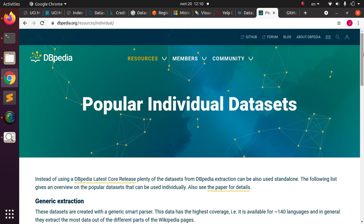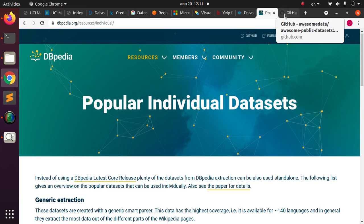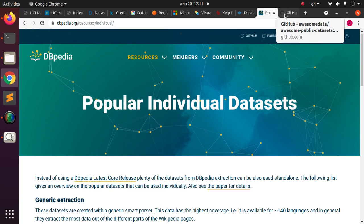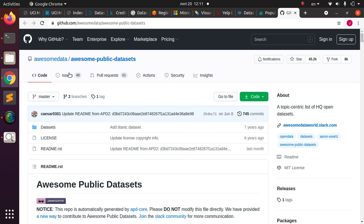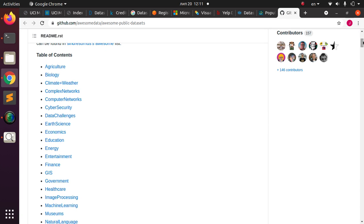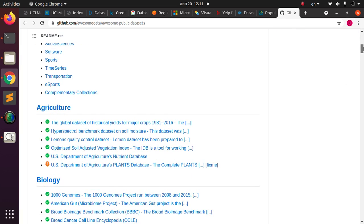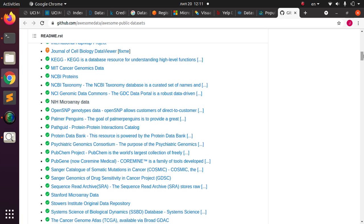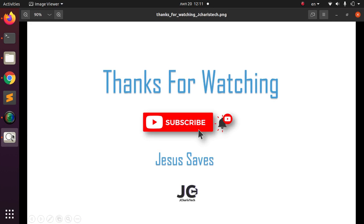There's also DBpedia, another source for datasets. Finally, if you're still searching, GitHub also has public dataset repositories where you can find all different types of datasets by category. Thank you for watching — if you have any questions or contributions, drop them in the comment section below. Also let us know any other public open-source datasets you know of in the comments. See you in the next session, stay blessed!